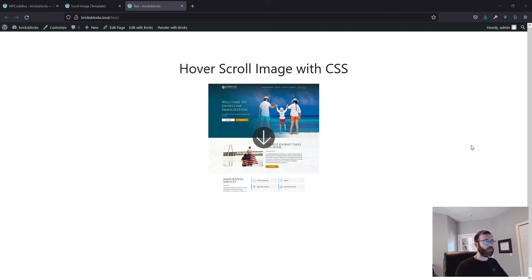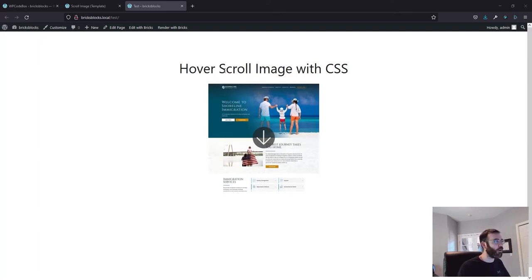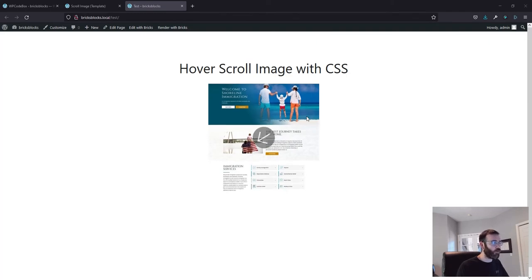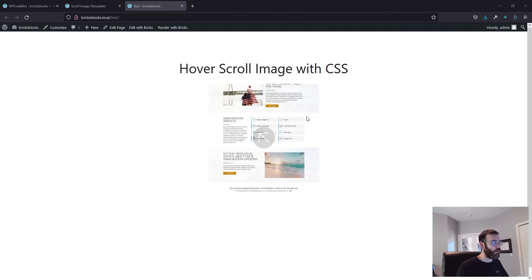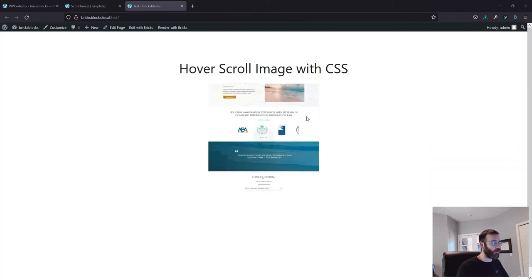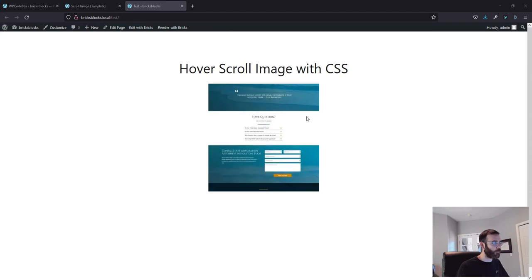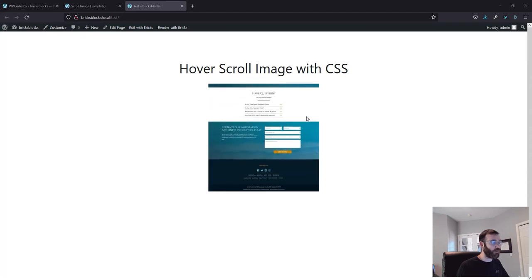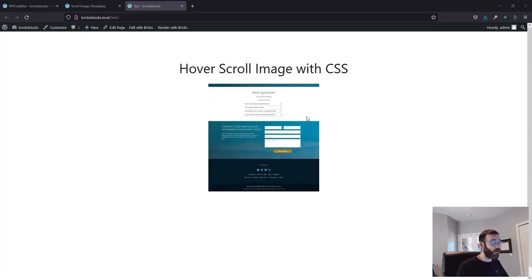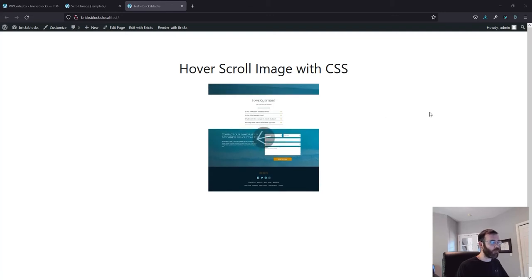Hey Bricks community, this is John with another tutorial on hover scroll image with CSS. So we're going to look at how to build this component. It's not terribly hard, there are a few important details and some CSS that goes along with it and we're going to explore all of those.